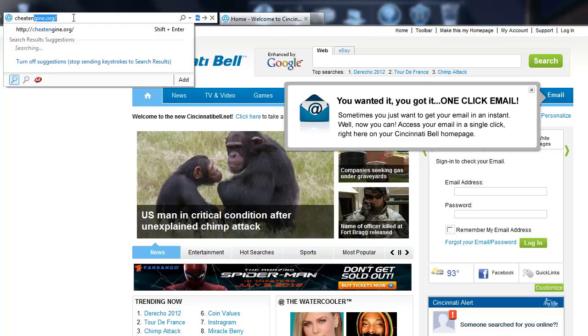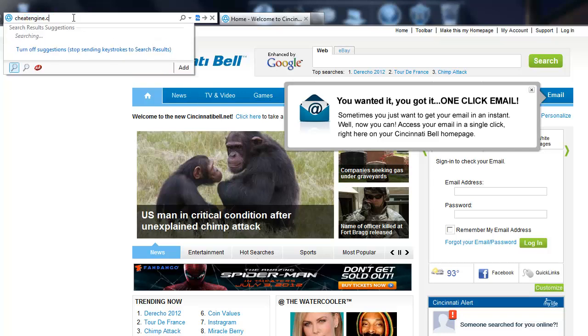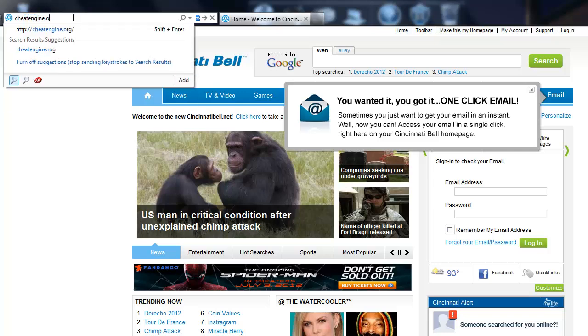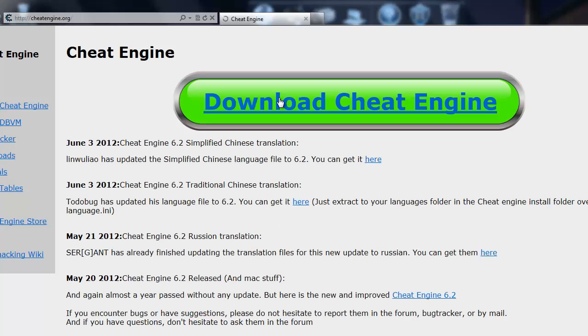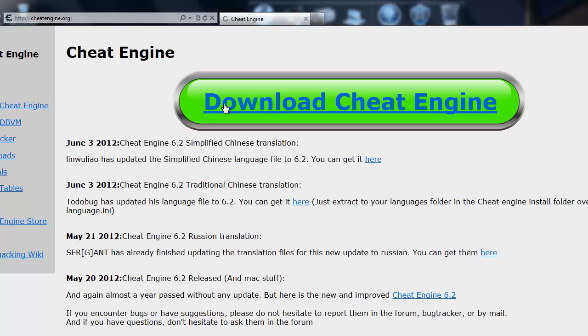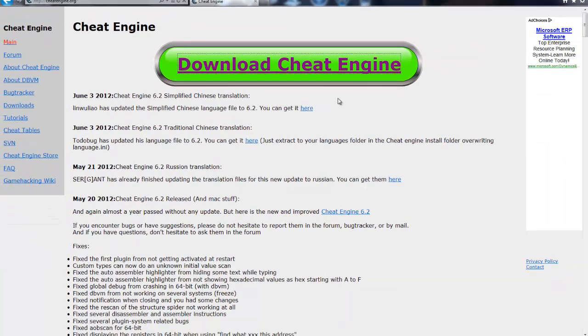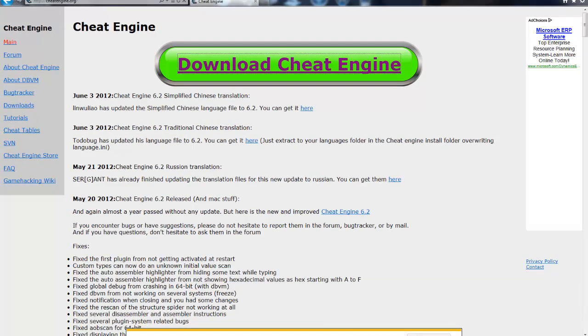And then you want to go click this thing right here and then if it pops up and says it's a virus, it's not. Actually I'm just going to download it with you guys.